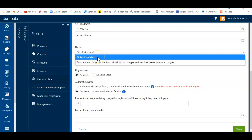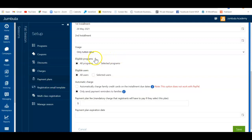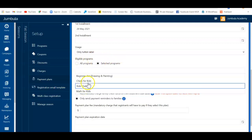If you only apply it to the tuition, anything else considered an extra service will be charged at the time of registration. You can also choose which programs you want to make eligible for this payment plan — either all programs or specific programs from the dropdown.